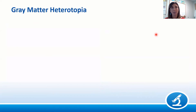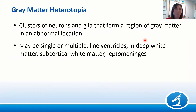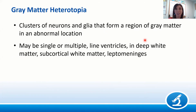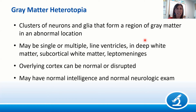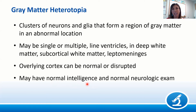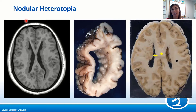Gray matter heterotopias are clusters of neurons and glia forming a region of gray matter where it's not supposed to be. There's a broad phenotypic spectrum — single or multiple heterotopias, lining the ventricles, in deep or subcortical white matter, or in the leptomeninges. The overlying cortex may be normal or disrupted. Patients may have completely normal neurologic exams and normal intelligence, with a heterotopia detected incidentally on imaging or at autopsy. I'll focus on two subgroups: nodular heterotopias — where you get nodules of heterotopic gray matter — and band/laminar heterotopias.